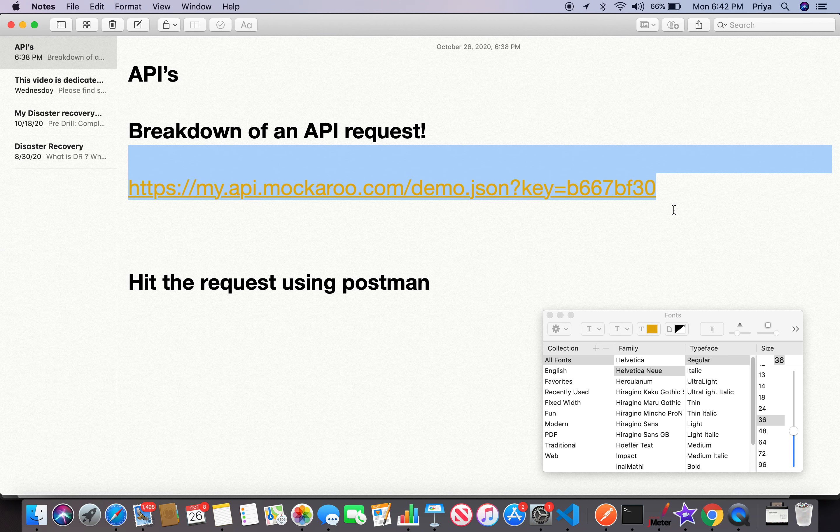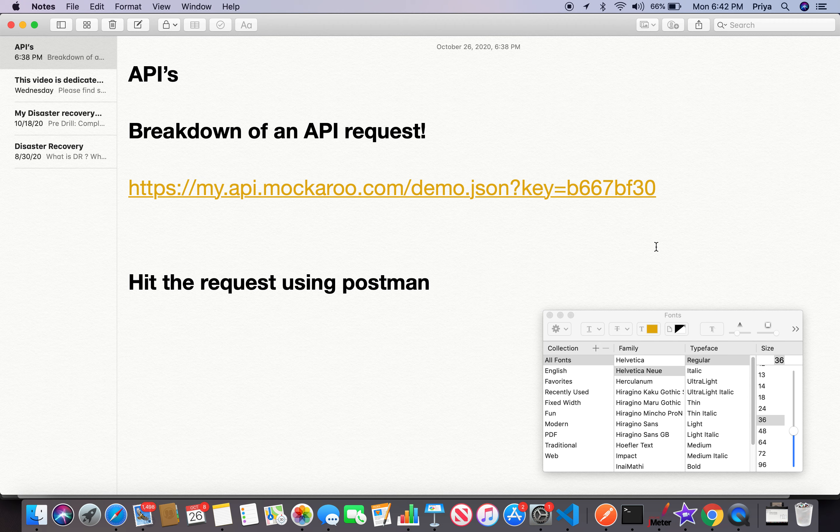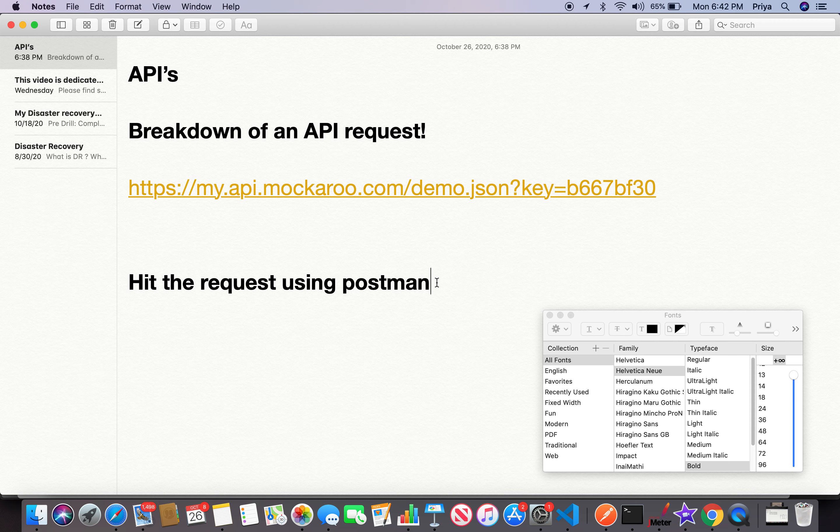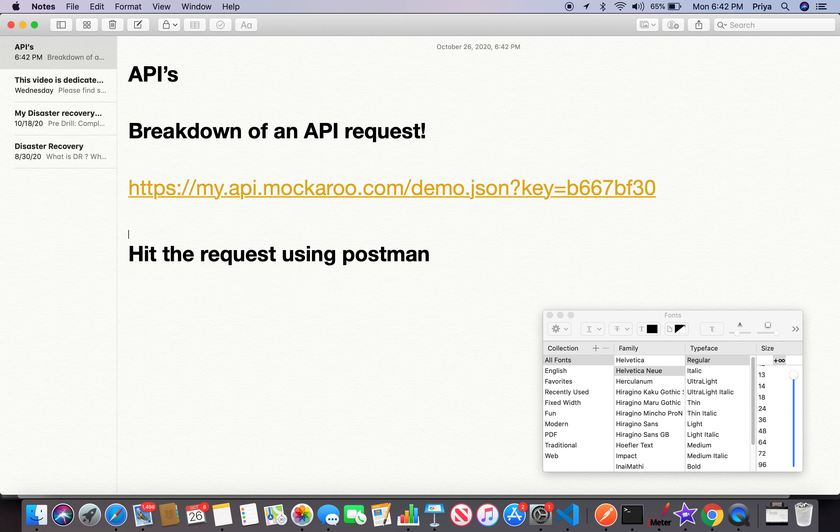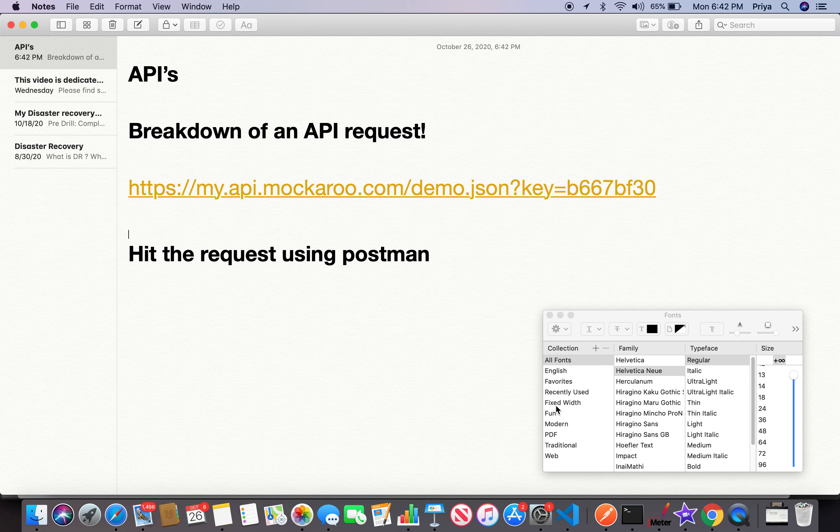This is what I wanted to share with you. You got the breakdown structure of the API we generated from Mockaroo - the protocol, then the server, the method name, then the query parameters. We used that request or URL and tried it in Postman and saw the response back. This is how I use Postman and create collections.